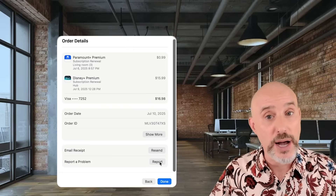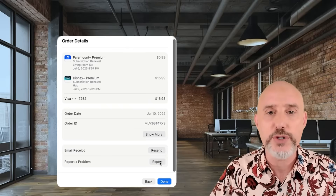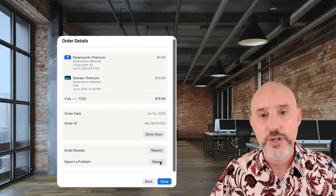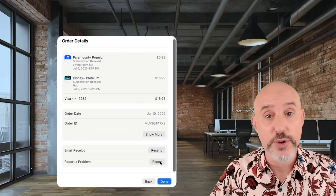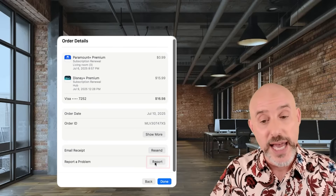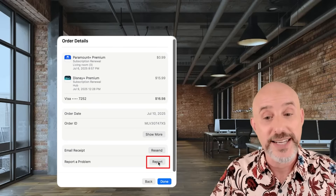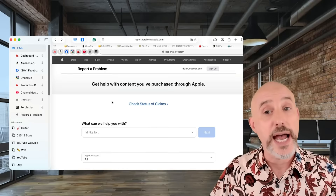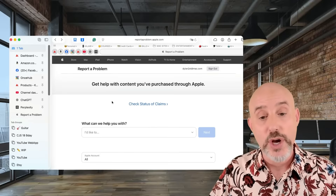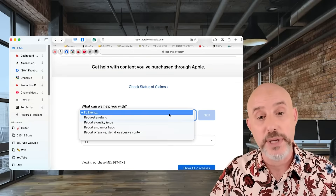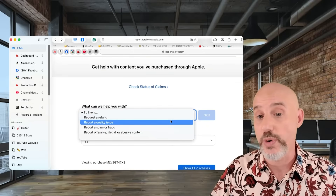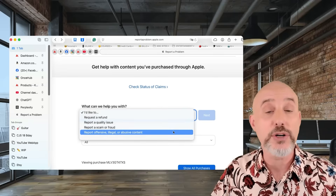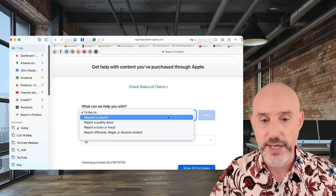If you report a problem, Apple will generally refund your price within a couple of days. To do that, find the specific charge that you have an issue with and click on the Report a Problem button here. This will take you to Apple's Report a Problem page where you can request a refund, report a quality issue, report a scam, or report offensive, illegal, or abusive content.